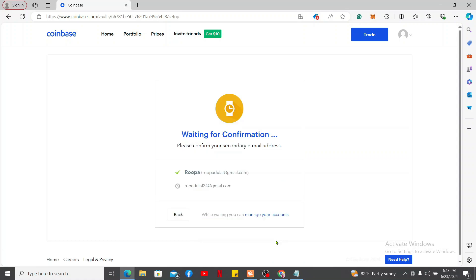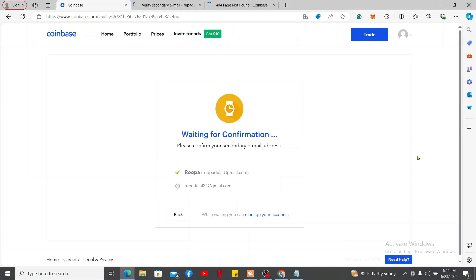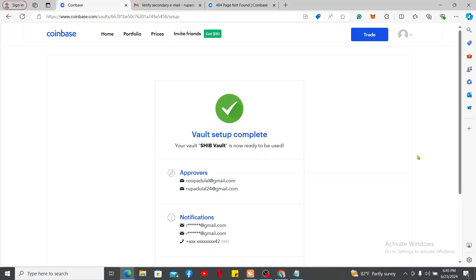You will now need to wait for confirmation. Go ahead and confirm your secondary email address and click on the link provided. Soon after you do that, you will also be able to create a vault where you can deposit more of the chosen cryptocurrency to your vault from the regular Coinbase wallet. So that is how you will be able to...